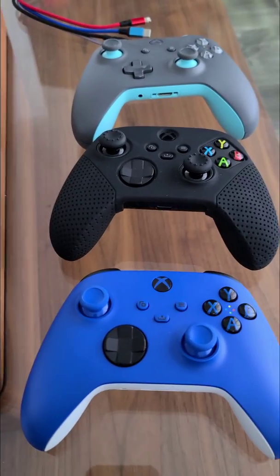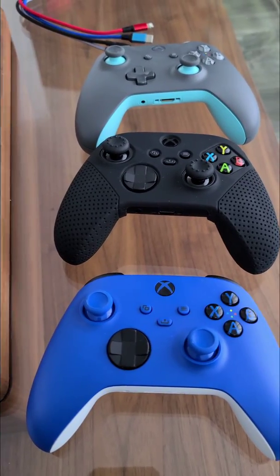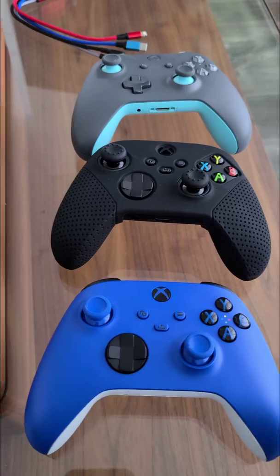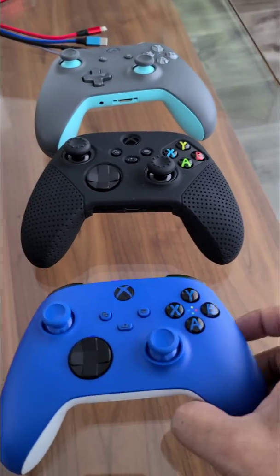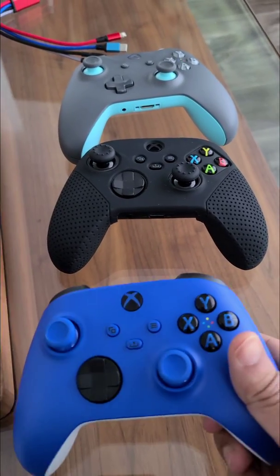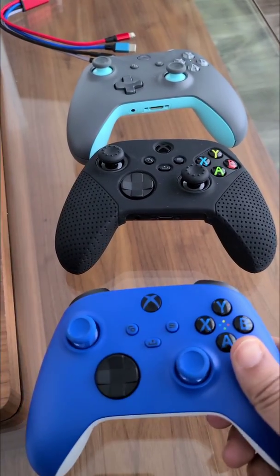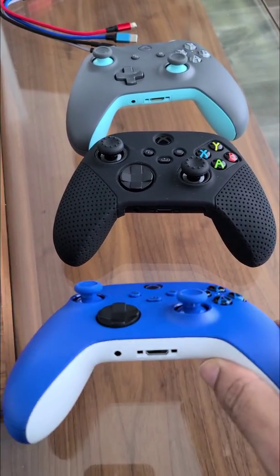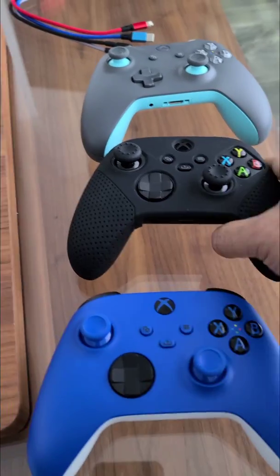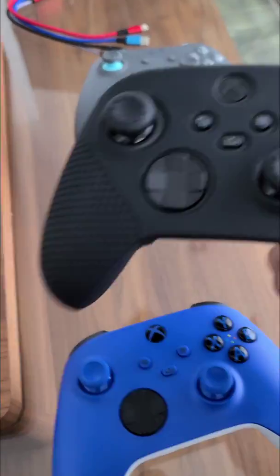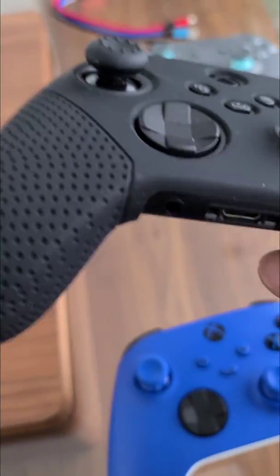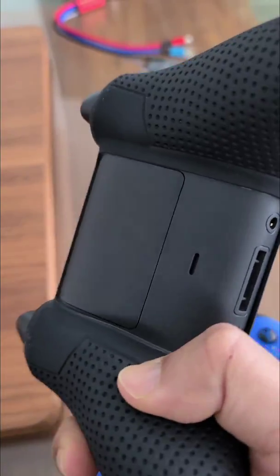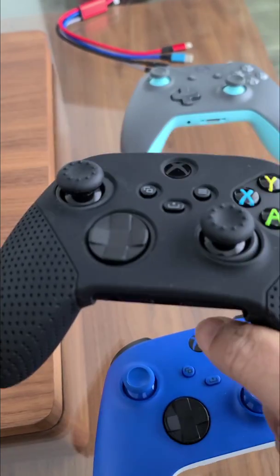Hey guys, today I'm going to help you with the connectivity issue with the new Xbox controllers, the Series S/X. This is the blue one, that's the black one. I put a silicon cover on it.